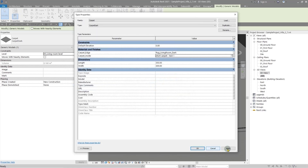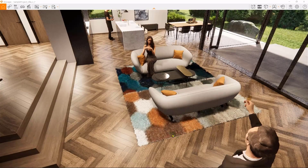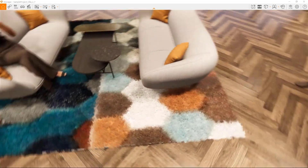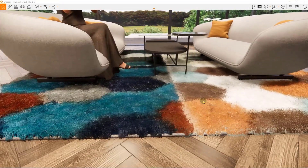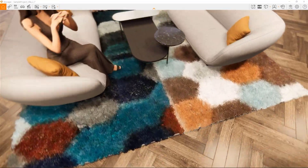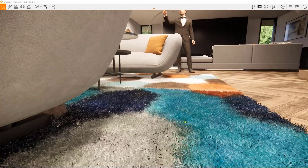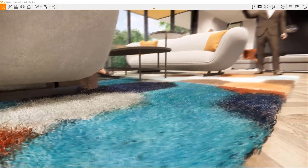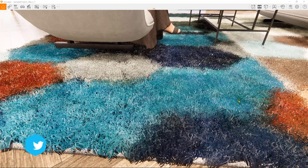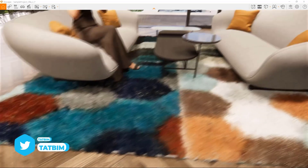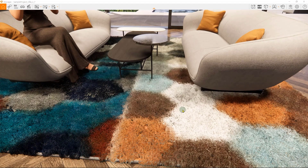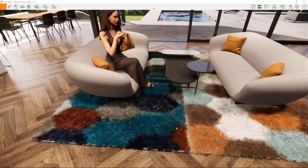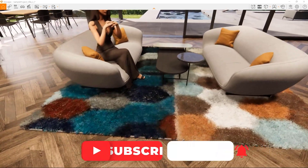Click OK and Apply. Now you can see you can achieve very high quality carpet results with just a few tips I've shown you in this video. It is great in comparison with other methods. In some older versions these tips don't work and you need to use the grass material for this purpose. For newer versions of Enscape, you can do this and achieve more realism in your renders.